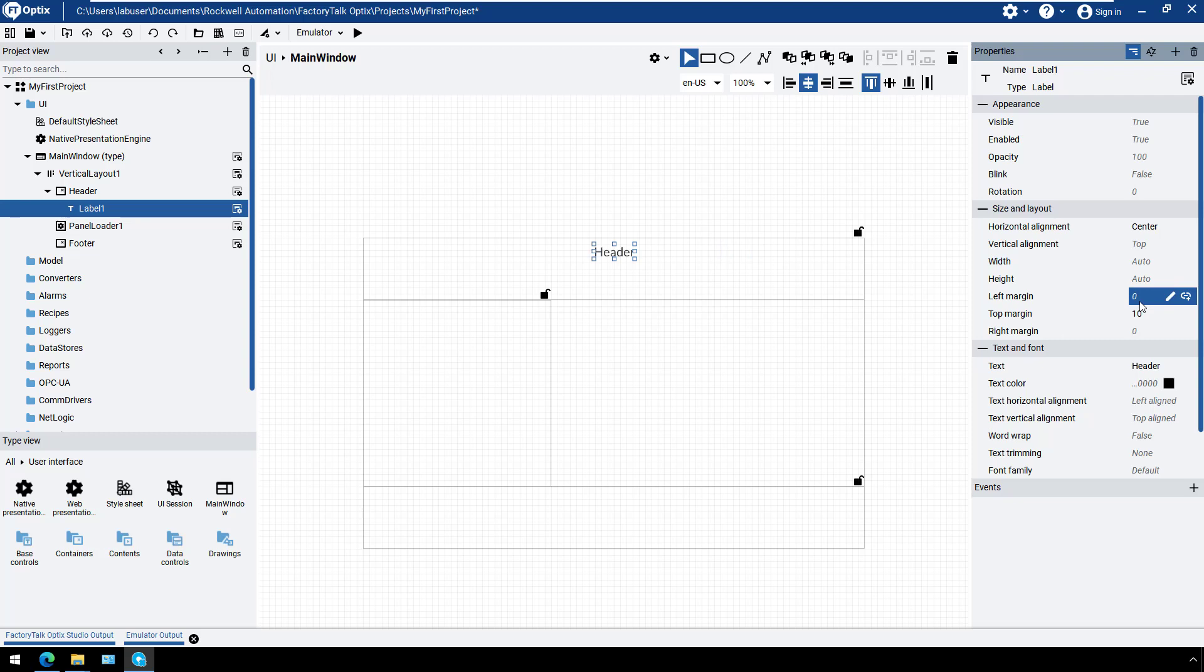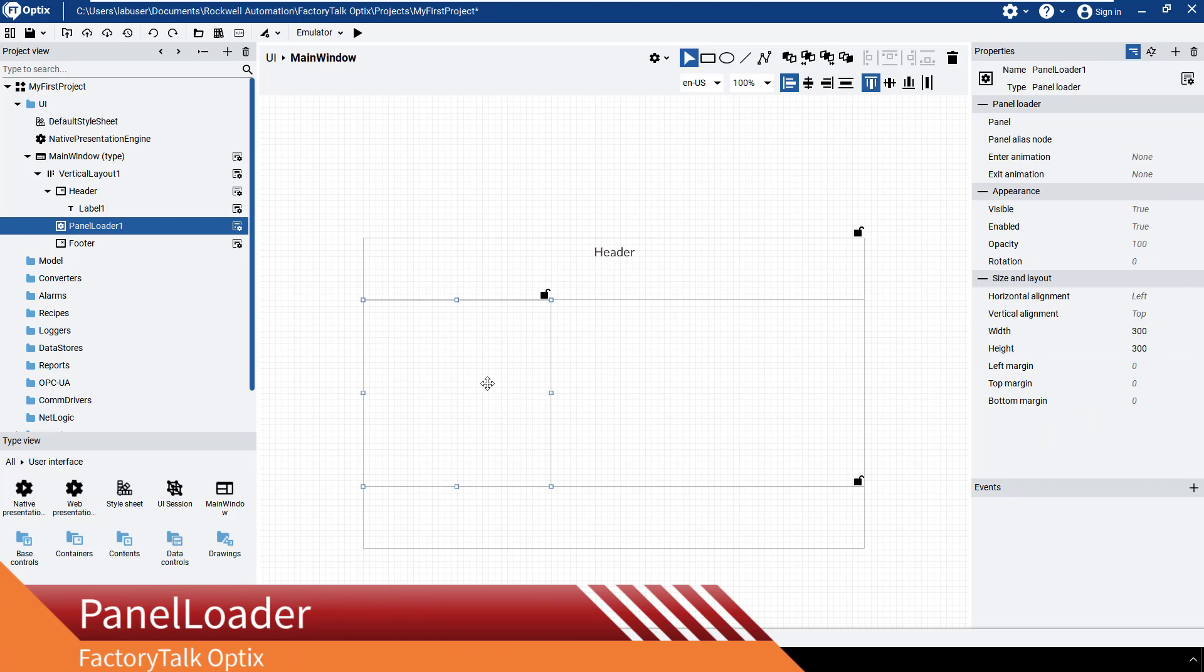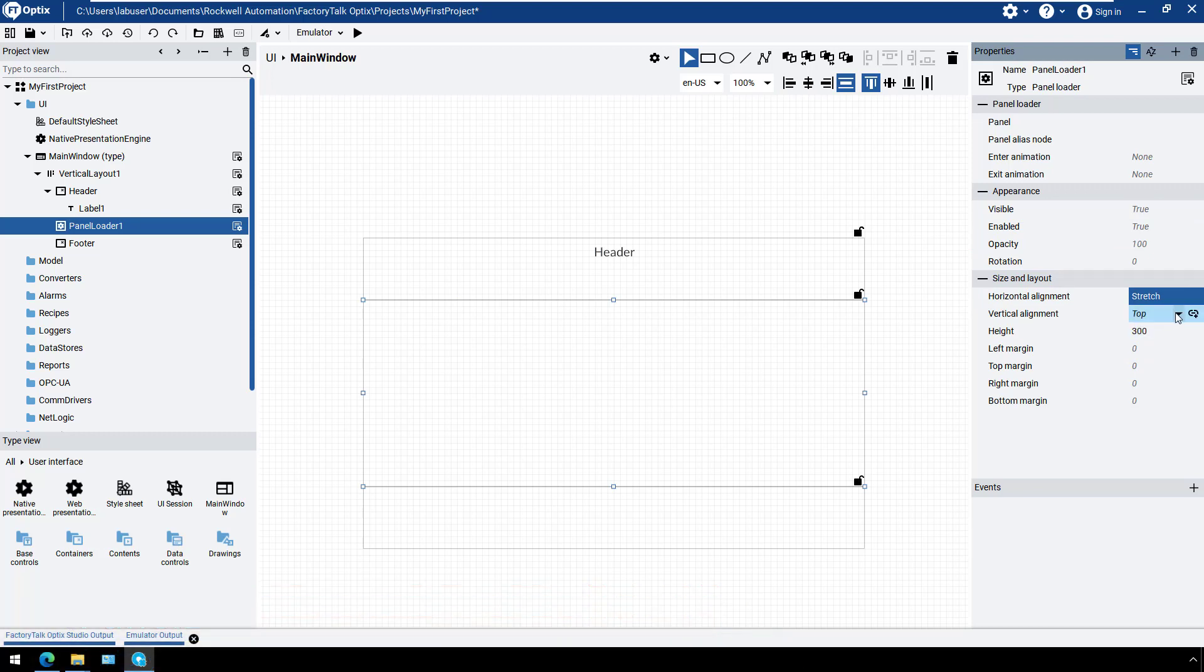We would like to see that the panel loader uses all available remaining space, independent from the header and footer, so the alignment has to be stretch for both the horizontal and vertical layout.